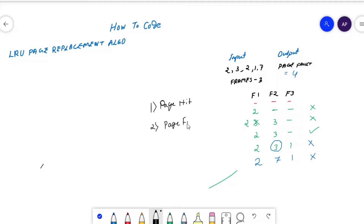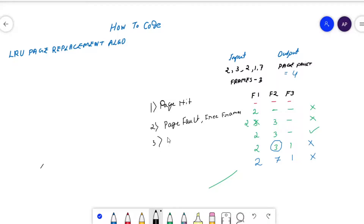Case 2 is page fault, but free frames are available — we can place the page in a free frame without replacement. Case 3 is page fault with no free frames available — we must replace an existing page. We need to implement these three cases in code.